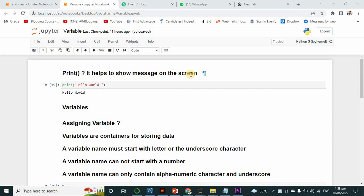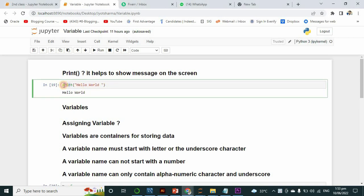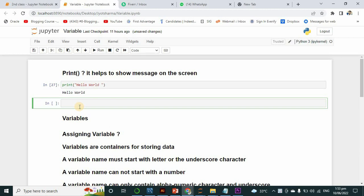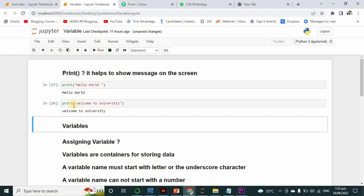In this video we will study about the print function and variables. First, we see how we can use the print function and what is the work of print. You can see here I have written the print function, then opened the brackets, and inside the brackets I have written 'hello world'. If I run this function it will be printed. If I print any other thing, like 'print welcome', it will print 'welcome to university'.